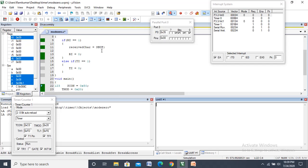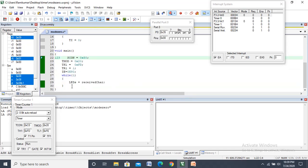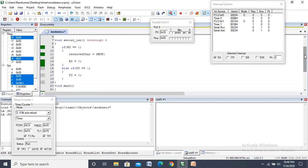So this is about the serial communication interrupt. The program control always stays in the while(1) loop. Whenever you receive something, an interrupt is generated and the program goes to the interrupt service routine. Once the ISR statements execute, control comes back to while(1). Whenever the next interrupt is generated, it goes to the ISR again, executes, and returns — and so on, continuously. Thanks for watching.